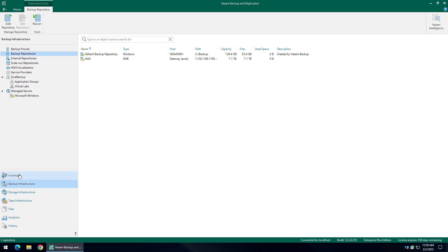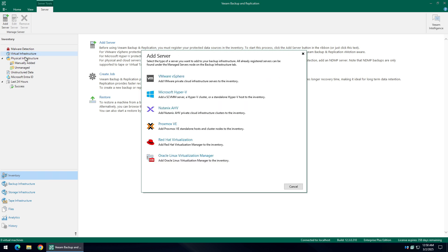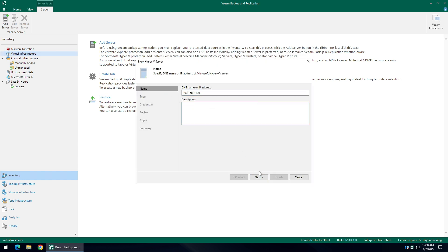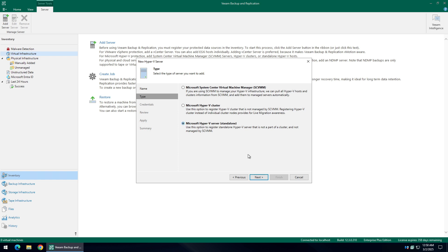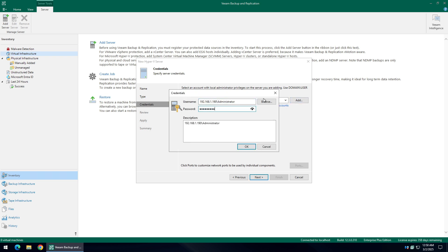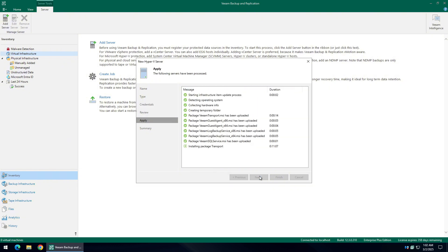Now select the Inventory option from the left menu. During this step, we will add a hypervisor server in order to backup its virtual machines. Right-click at the top option, Virtual Infrastructure, and select Add Server. Now you need to select the type of virtual server you are going to use. My server is a Microsoft Hyper-V server. Follow this wizard to add your server to the configuration. Add the server IP address — my server is a standalone Hyper-V server. Add the server credentials and click Next all the way to the end. The server will be added to the configuration after this wizard is finished.